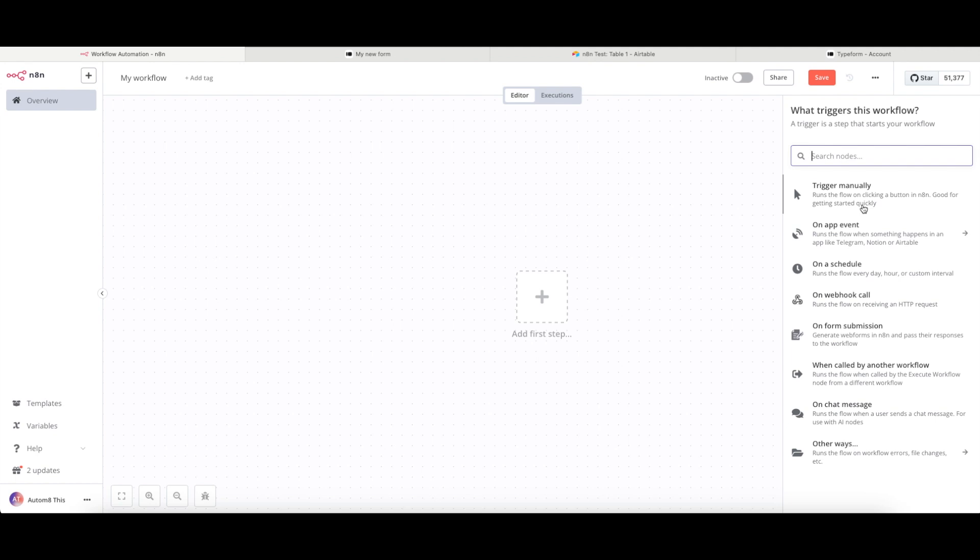We can trigger it manually, which basically means that we can run the workflow from clicking on a button inside of the workflow. This really only works if you want to run these things manually, but in our case we want these things to run automatically.